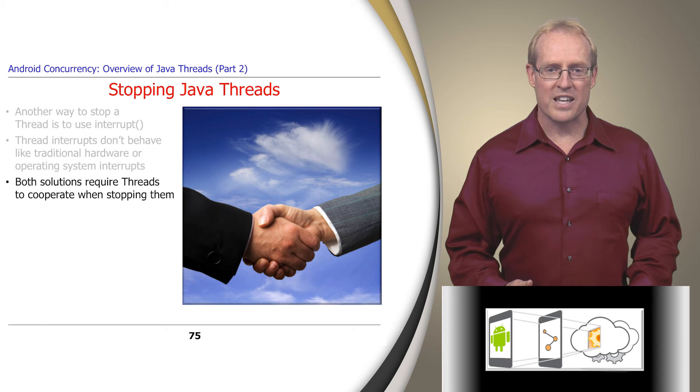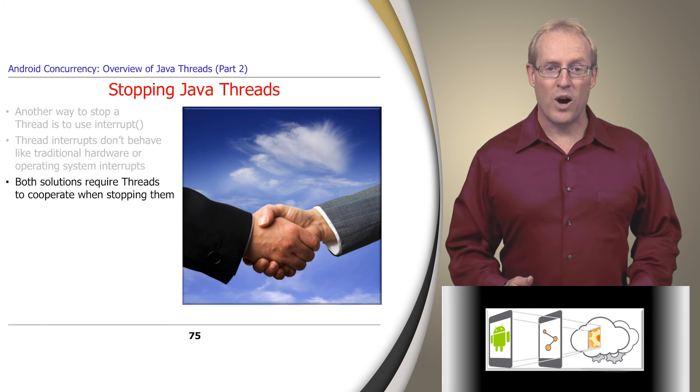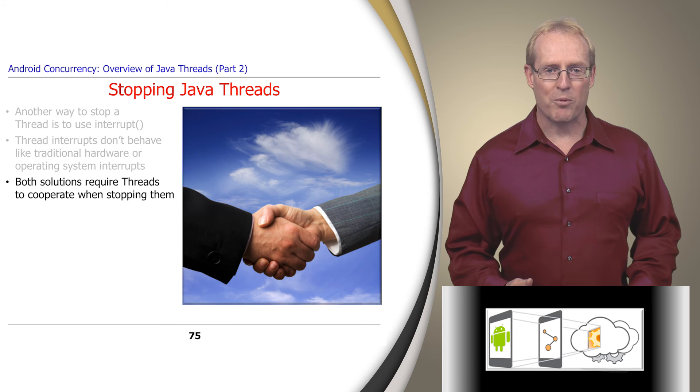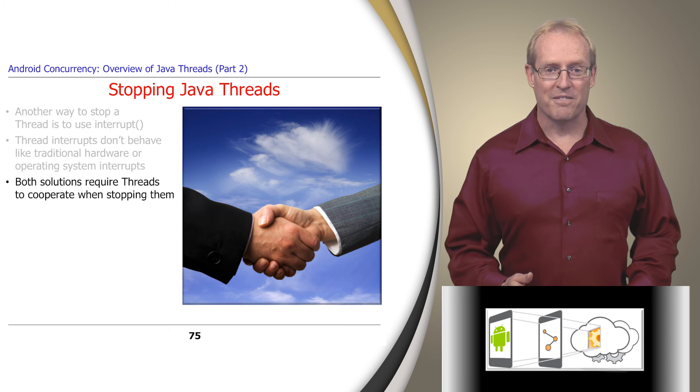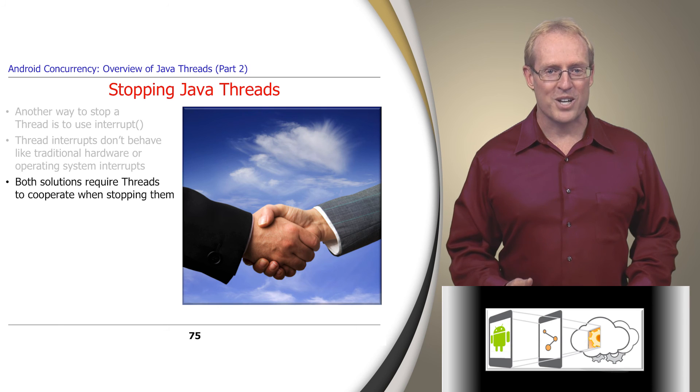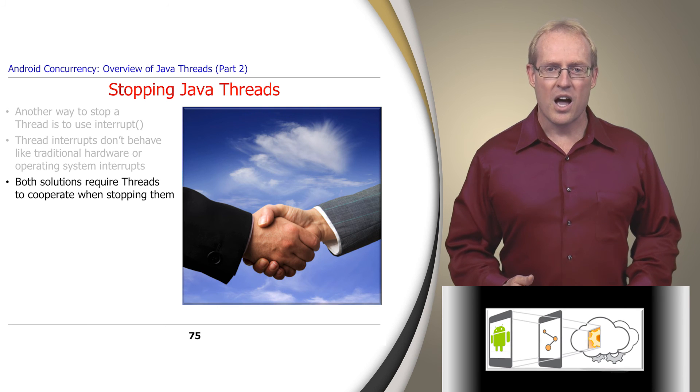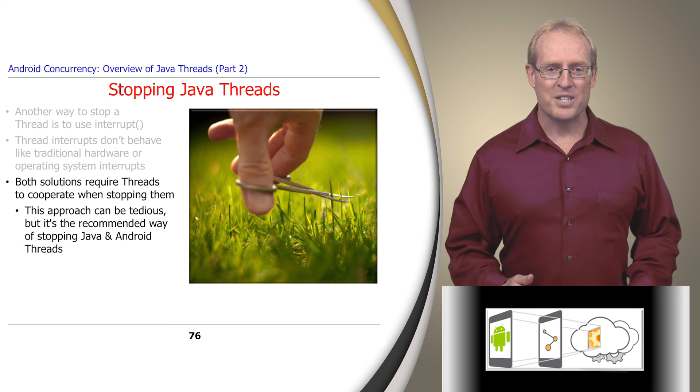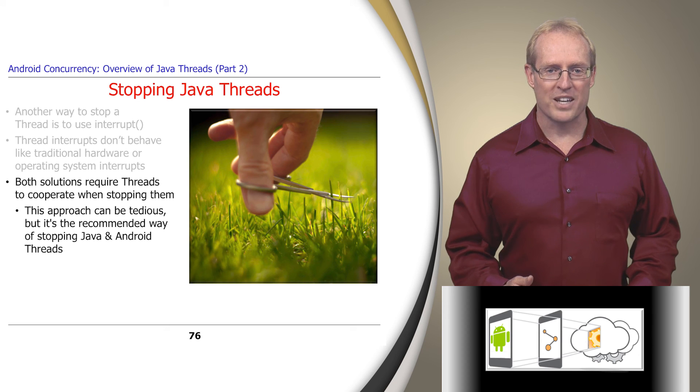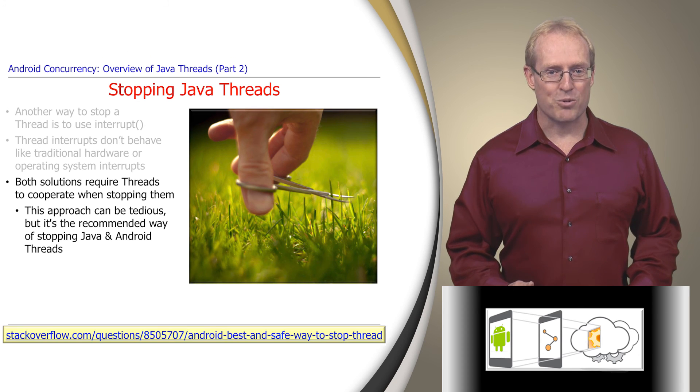Both solutions we examined for stopping threads require the threads to cooperate by checking periodically to see if they've been instructed to stop and voluntarily shutting themselves down if so. Although this approach can be tedious to program, it's the recommended way of stopping threads in Java and Android, as described at this link.